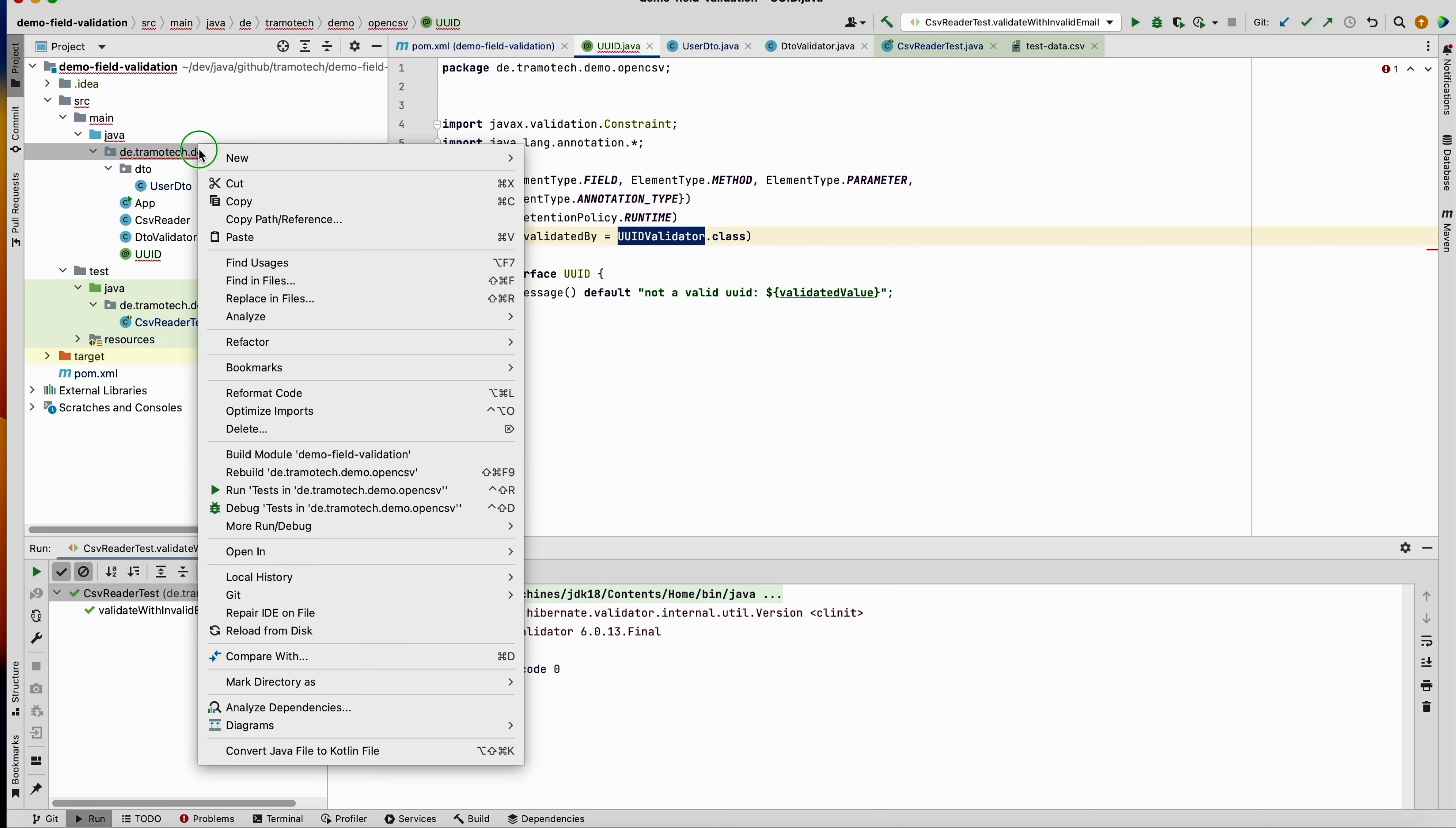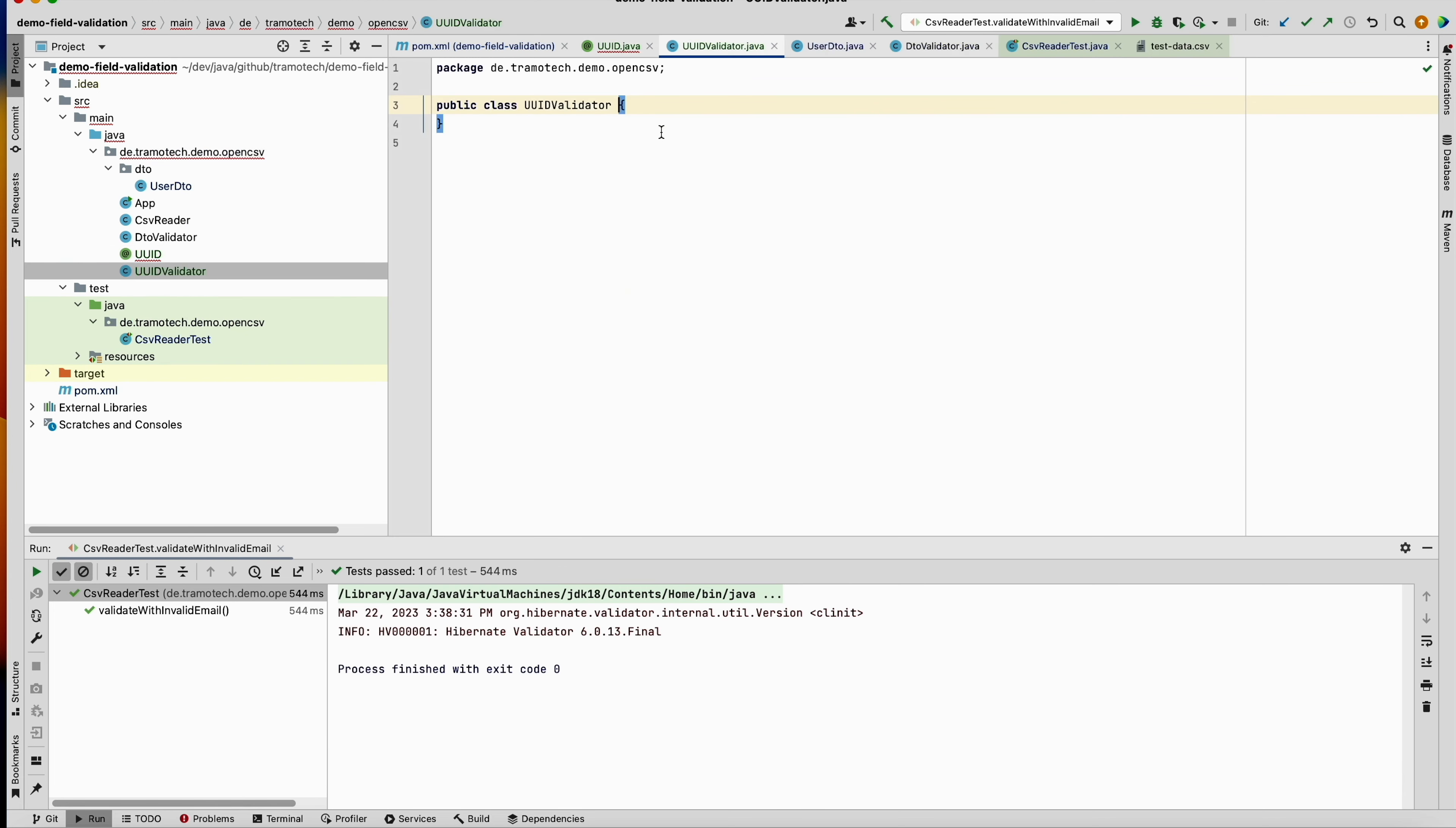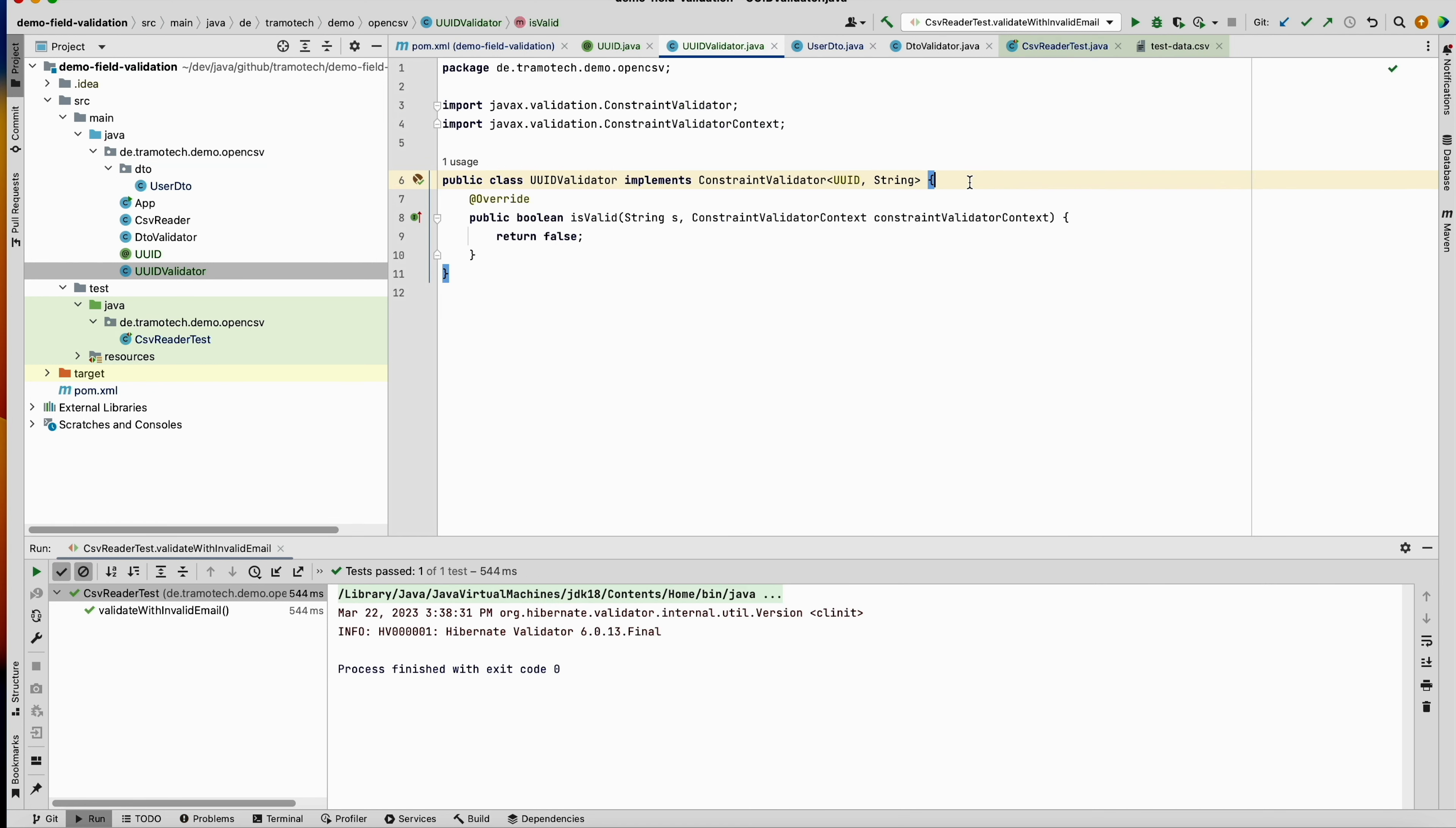So this is how to create the annotation. After that, we have to provide the validator class. Let's create a new class, and the validator should implement this interface. It accepts the defined annotation and it is applied to a string.